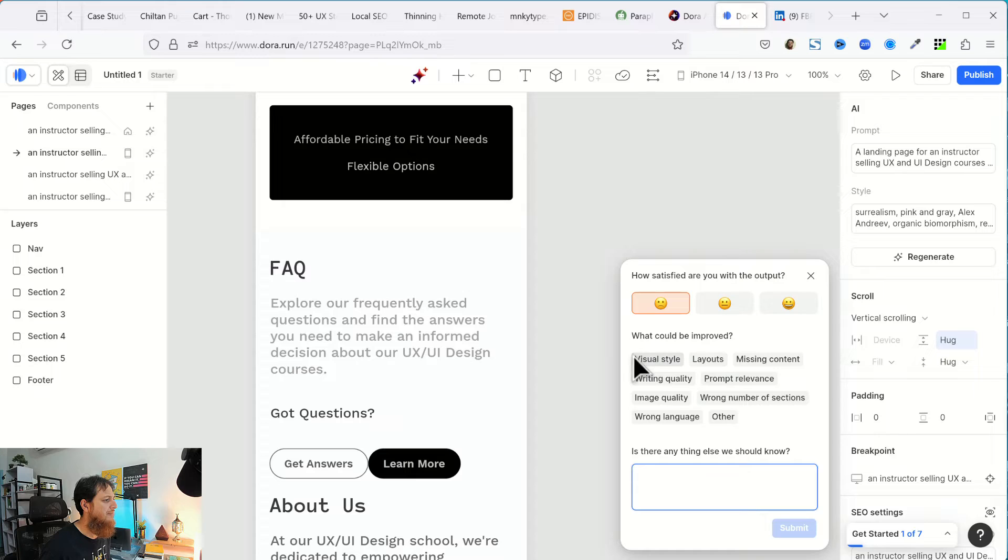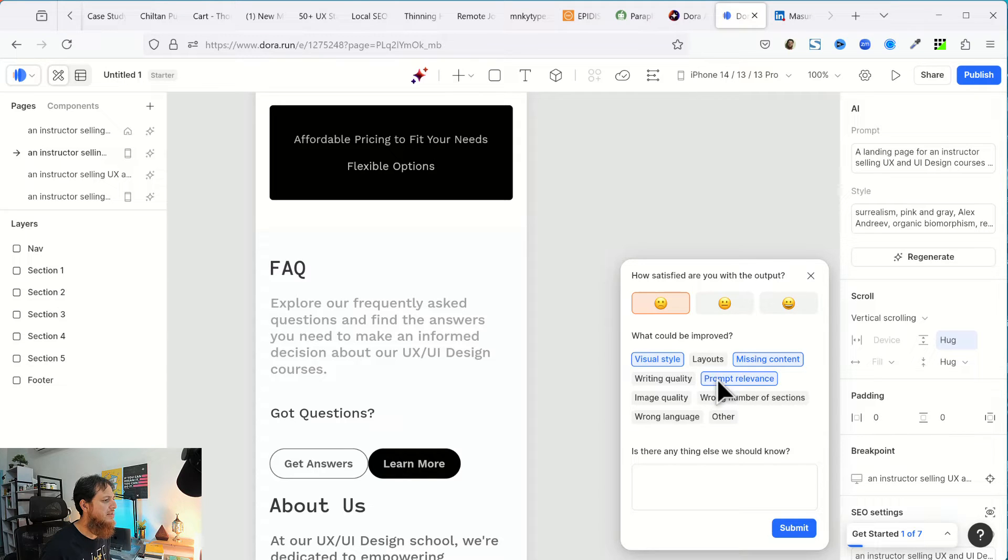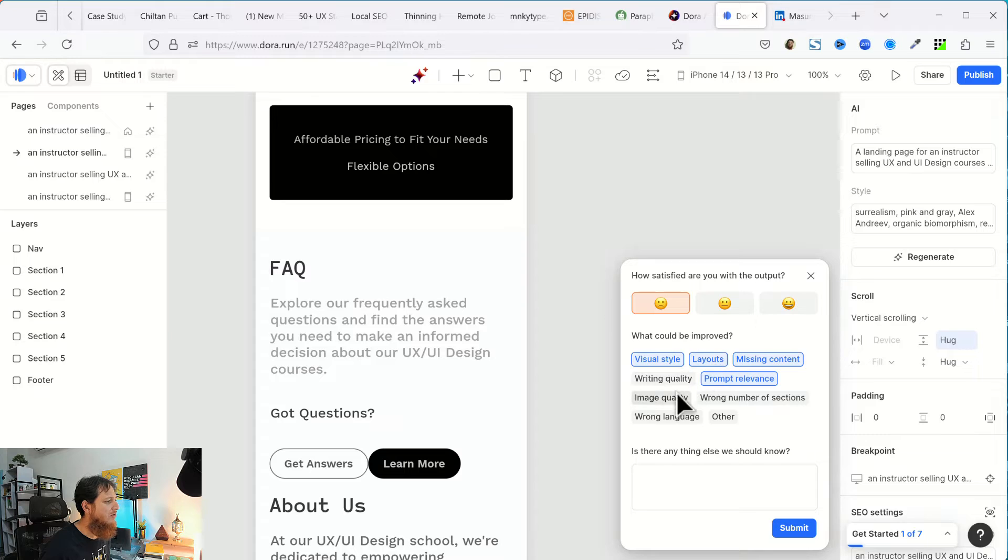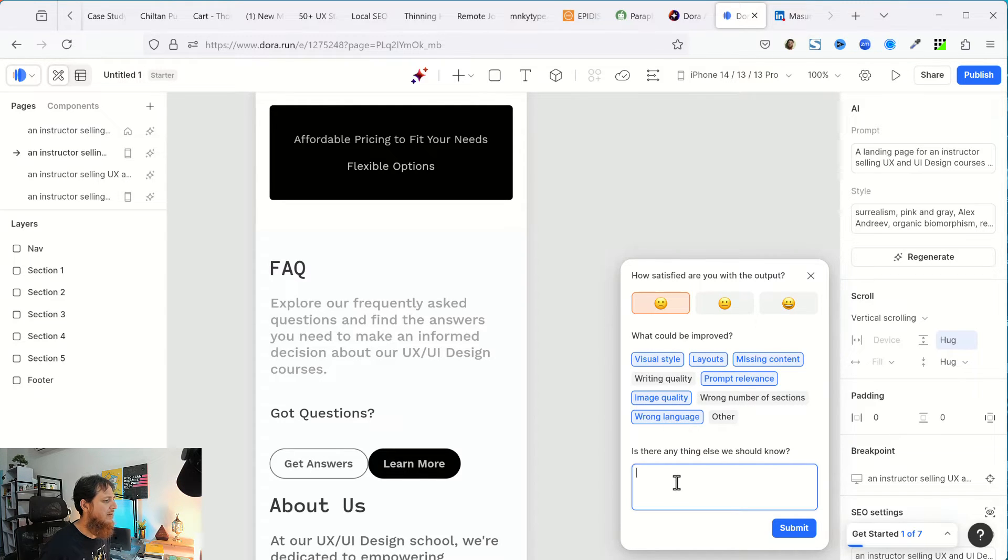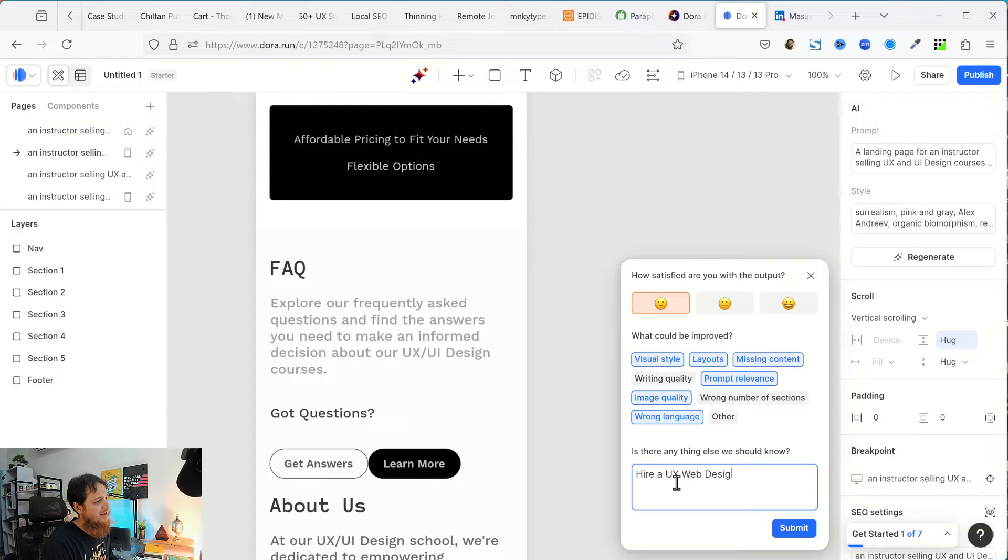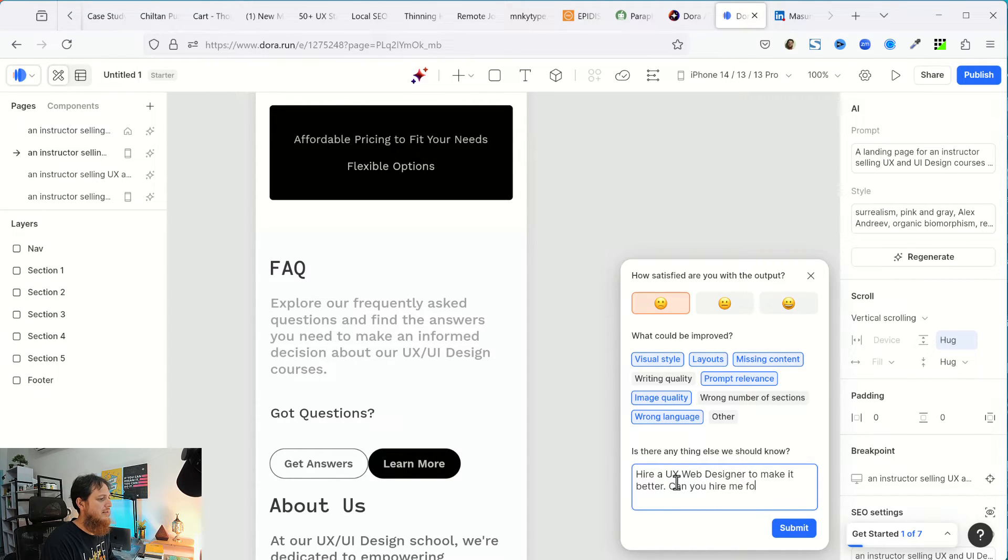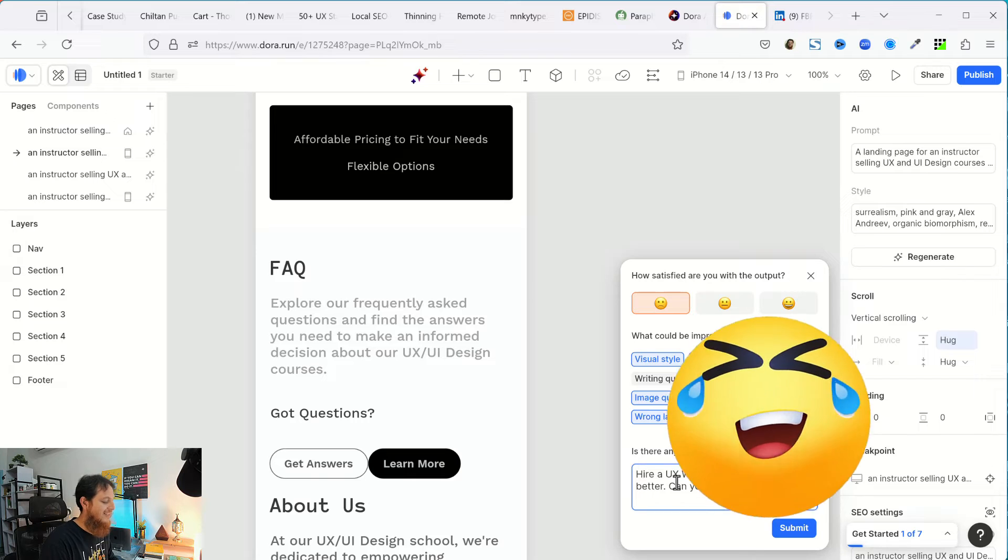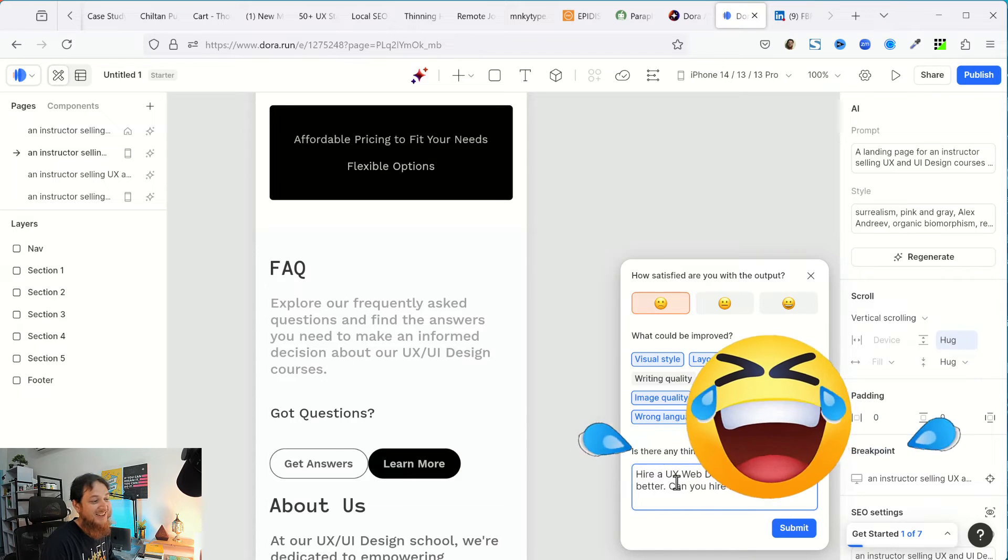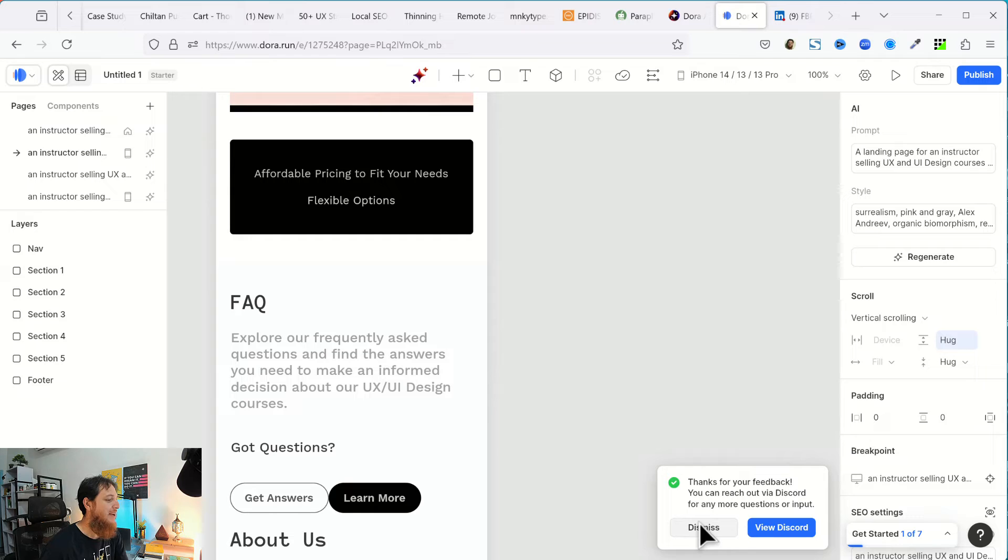I am not satisfied at all. Visual style, missing content. Yes. Prompt relevance. There was not prompt, no prompt relevance. Layout image quality was very bad, wrong language. I'm going to say hire a UX web designer to make it better. Can you hire me for that? Let's find out if they hire me. This is really hilarious.